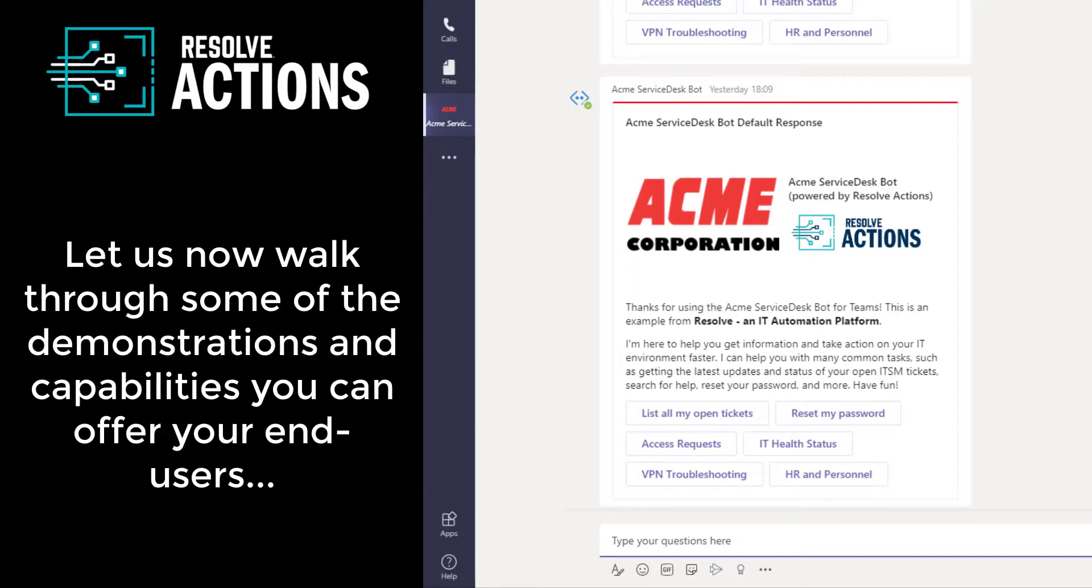Okay, so let's go through some of these activities and some of the other capabilities that you can now provide your end users with Teams and Resolve Actions.